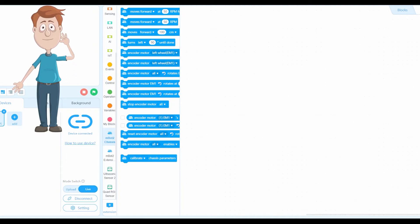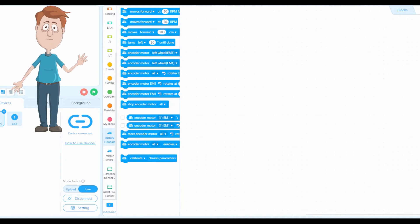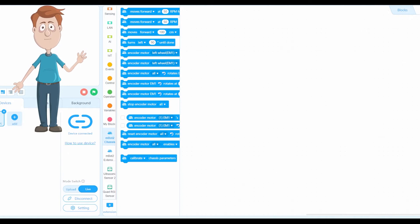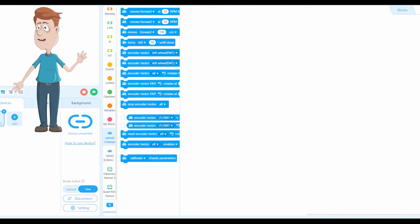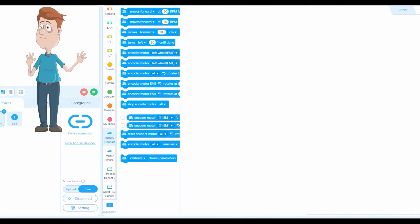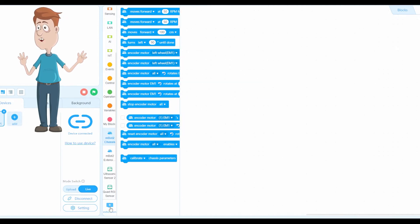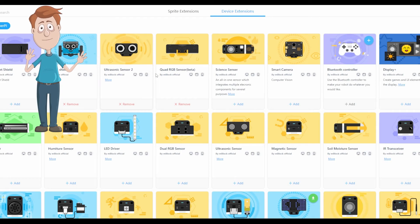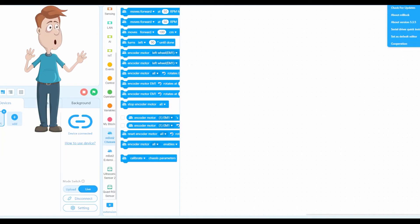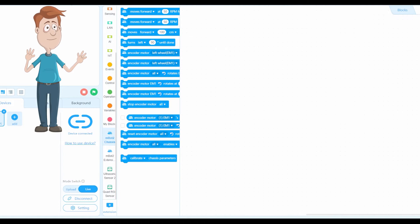Welcome back to another lesson. This is lesson number two for mBoard Neo. We will talk about turning left and turning right. If you didn't watch lesson number one, please go back and watch it first. Make sure you connect to your CyberPi mBoard Neo and the extension packs. Make sure you sign in and make sure to save your lesson.